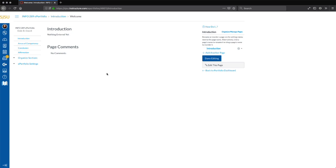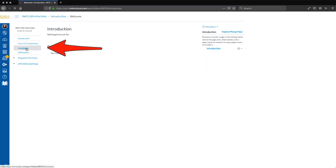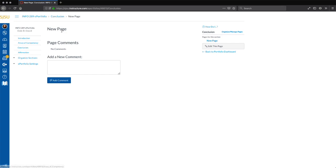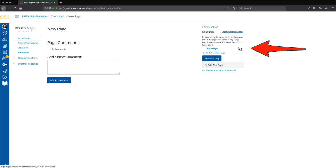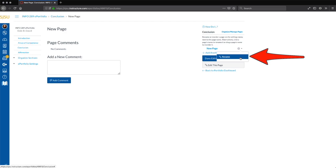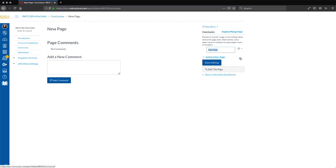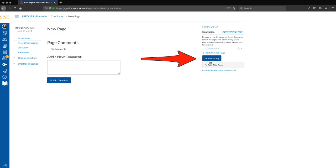Now let's revise the page name for the Conclusion section. We click on the Conclusion link to the left, then click on the Organize Manage Pages link for that section. We click on the cog button and select Rename, replace the new page text with Conclusion, and press Return. Then we click the Done Editing button to finish.